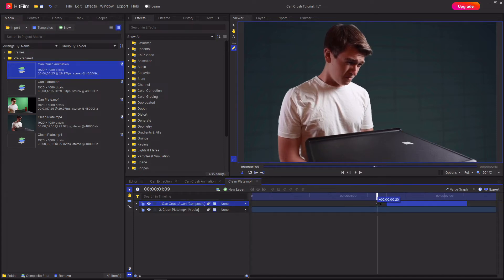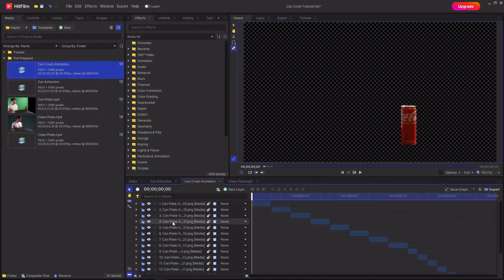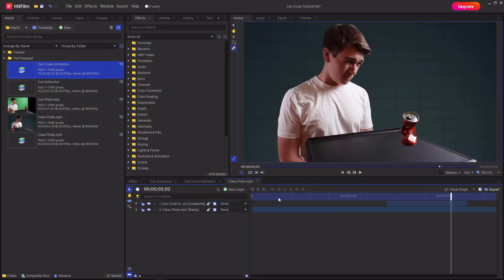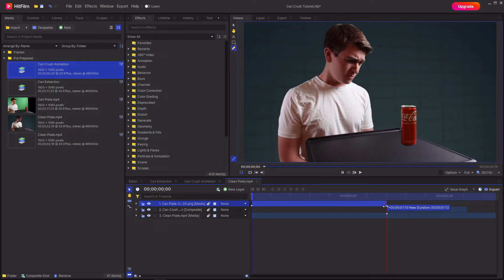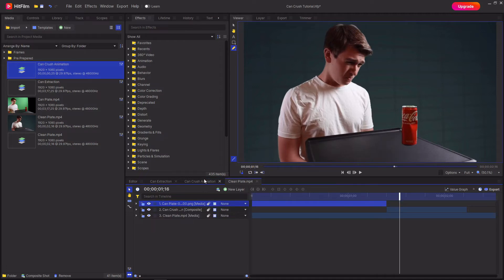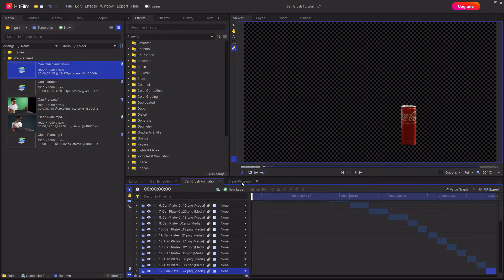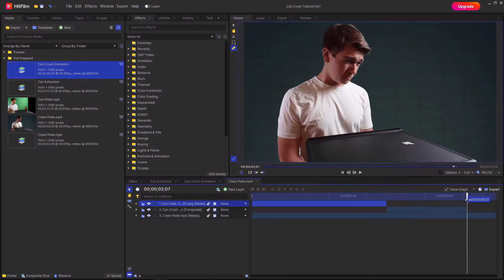And as you can see, it is invisible and then it appears and then it goes back to being invisible again. To fix this, go to the can crush animation composite that you just made and copy the first frame and then paste this into the timeline and expand it out up until the animation starts and then select the last frame and paste it after the animation ends.